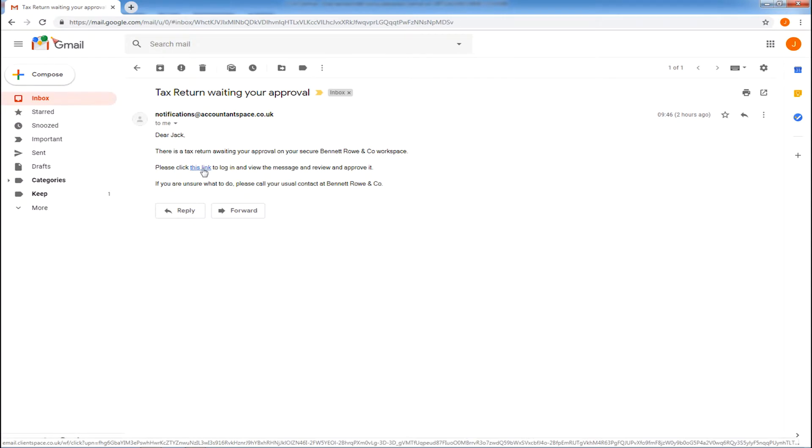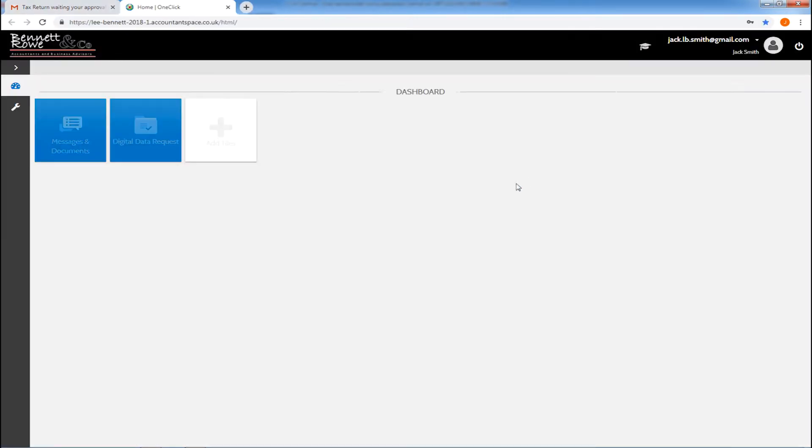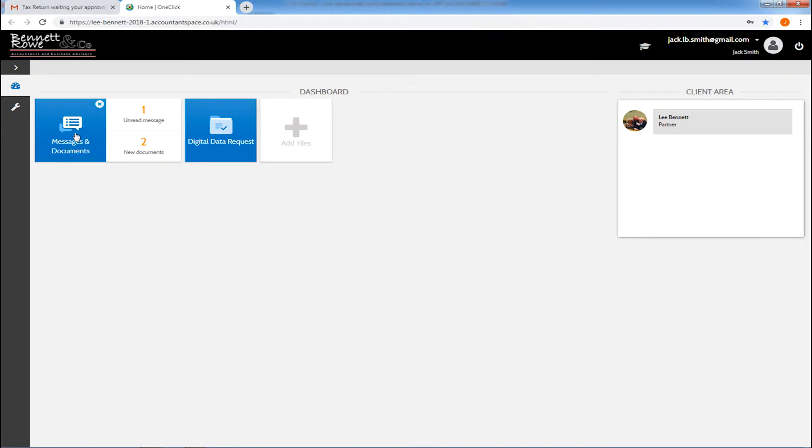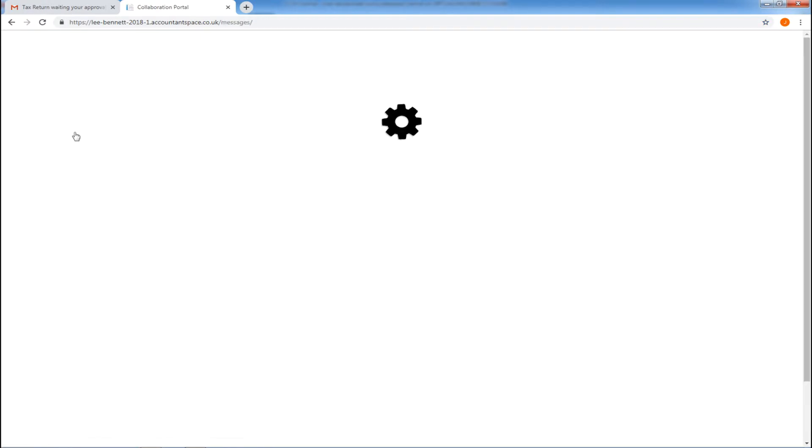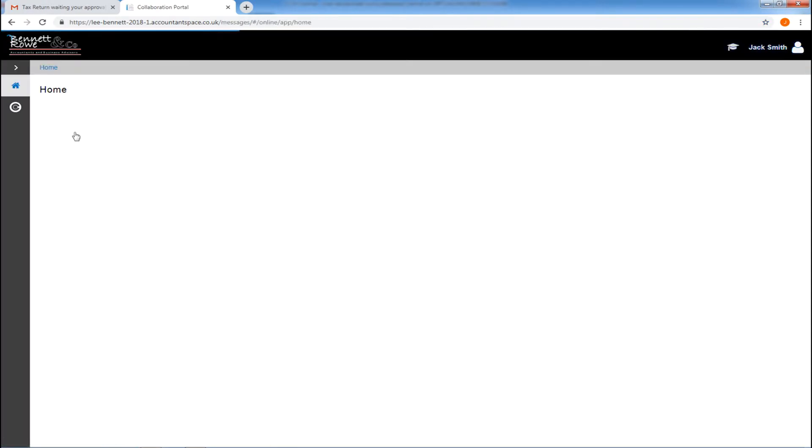A direct link into your client's CCH OneClick client workspace is provided, taking them into CCH OneClick, where they can find the document they need to approve as part of their tax return.